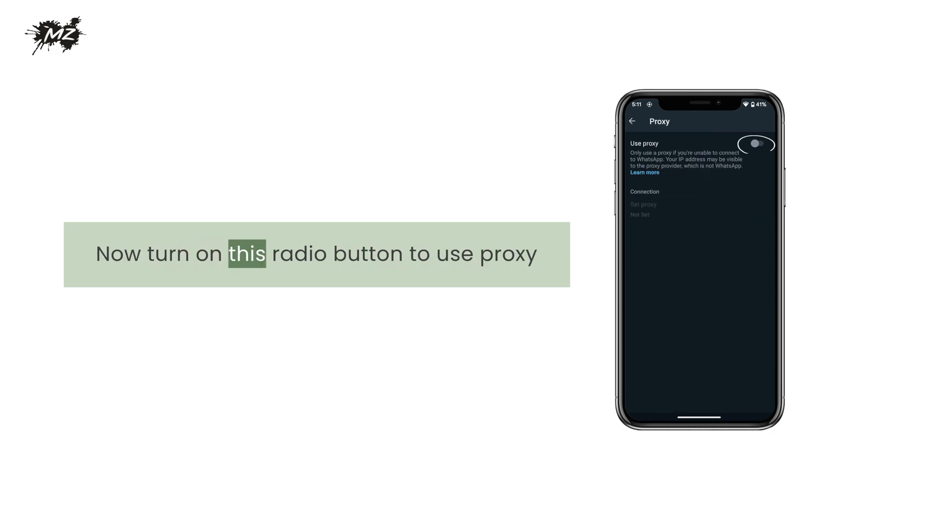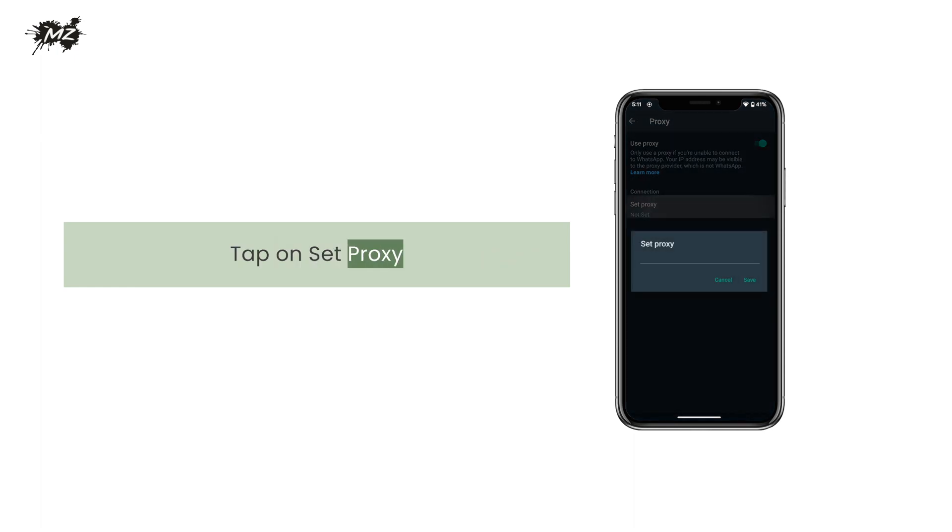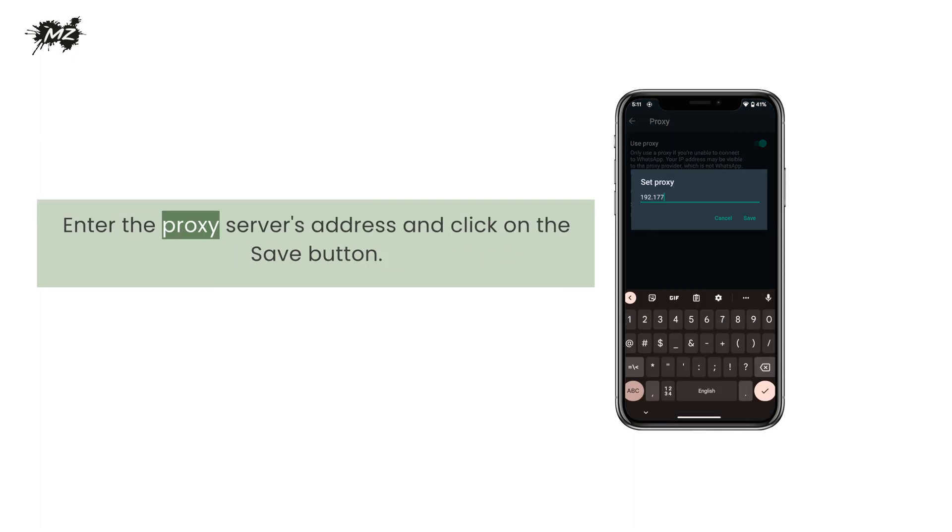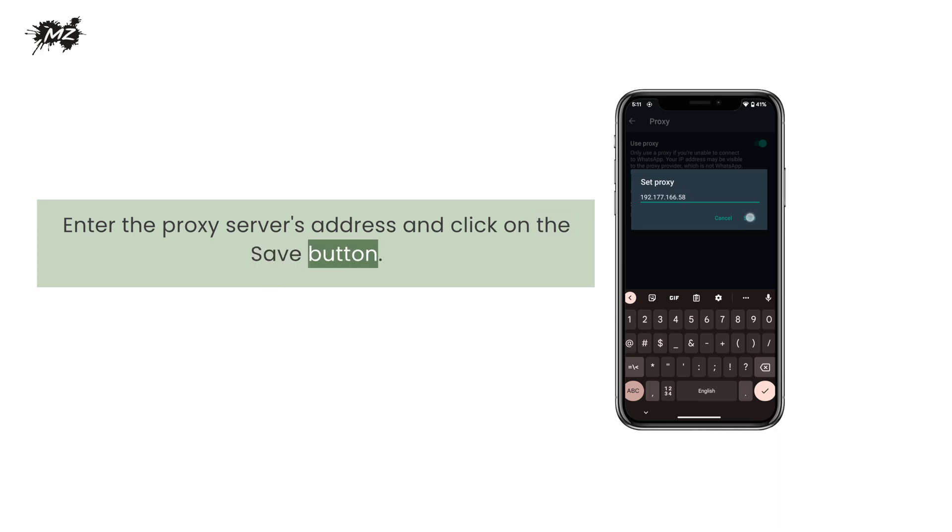Now turn on this radio button to use proxy. Tap on set proxy.